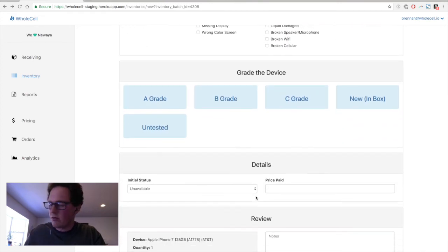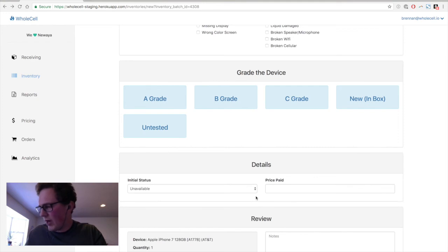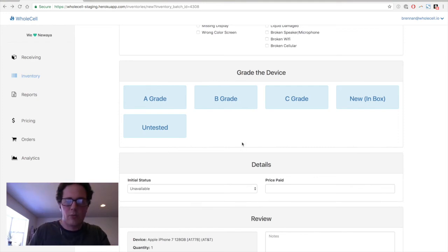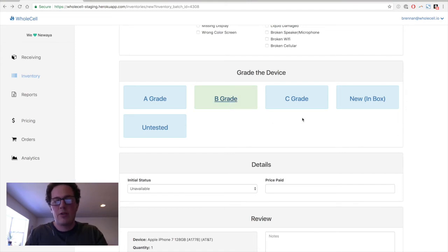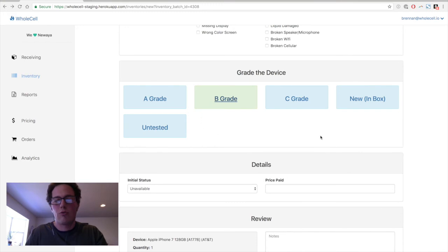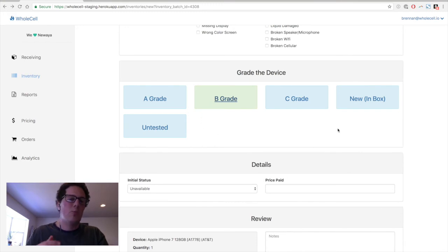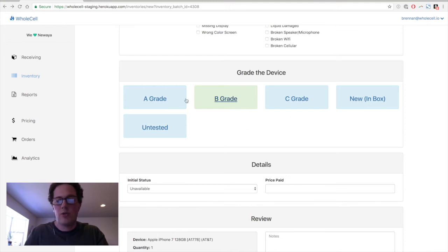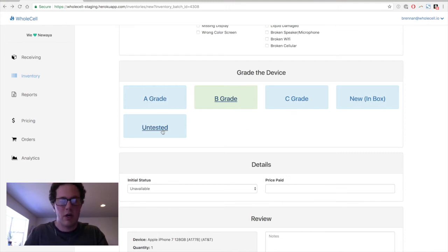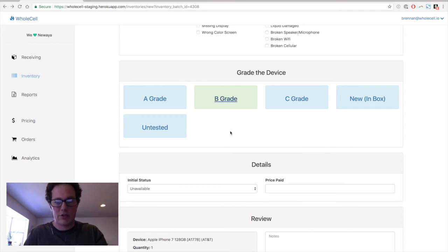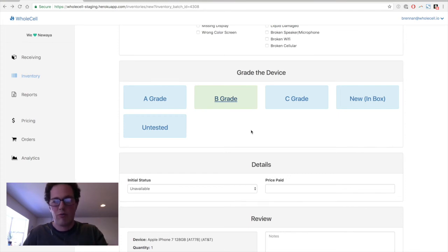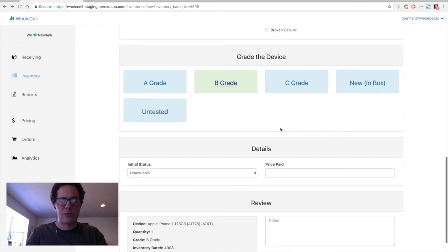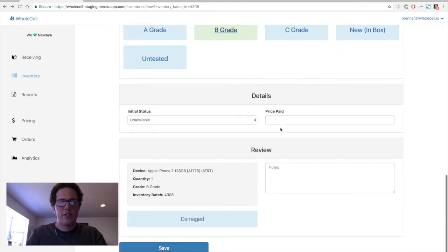And we're going to move on to grade. And my phone, based on new ways guidelines for grade, appears to be in B grade. So we're going to put that as B grade. Now, grade is the same in the sense of functionality in that you can add or remove grades. If you do things in a PGL, PUG way, you can do that instead of A, B, C. We do things as A, B, C, new in box, and then we have an untested grade for stuff that we're just not going to test. But you can add or remove the grades that represent how you do things at your business. So that is a B grade.